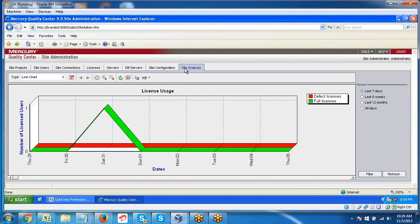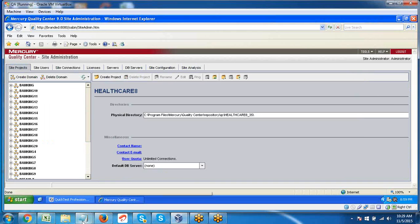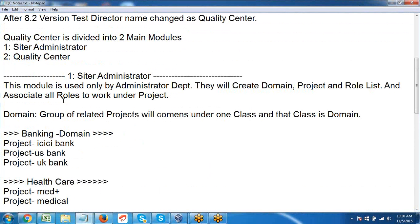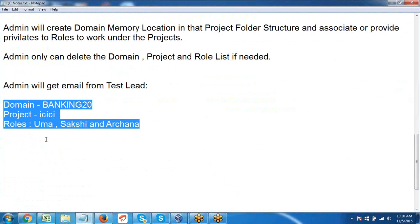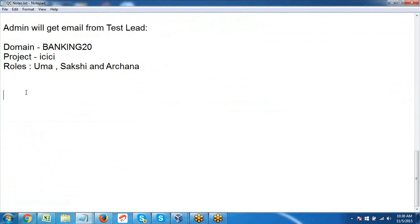There are two license types: Full License and Defect License. Full license means you access the complete testing process — writing test cases, test data, executing test cases, and tracking defects. Defect license means Quality Center is used only for tracking defects, nothing else. Both can be used for different projects. This concludes the Site Administrator module, which is used only by the administrator department.